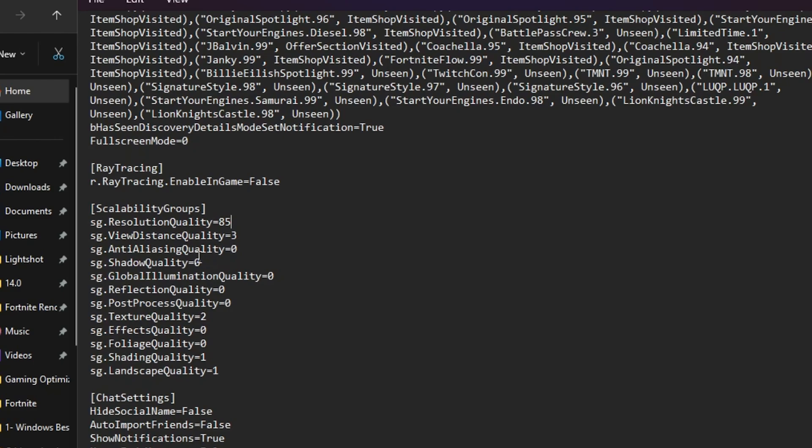ReflectionQuality, set it on 0. PostProcessingQuality, set it on 0. Most importantly, set the TextureQuality on 2, that means High, for having lower input delay and more GPU usage. Now here is ShadingQuality, set it on 1, because if you set it on 0, that will reduce your GPU usage which will cause high input delay in Fortnite.